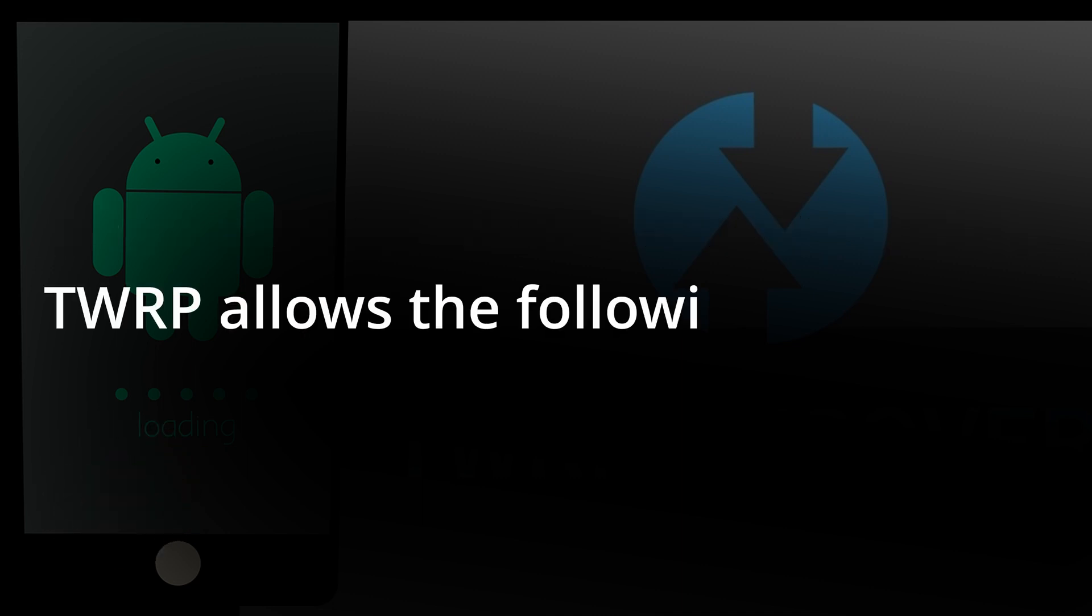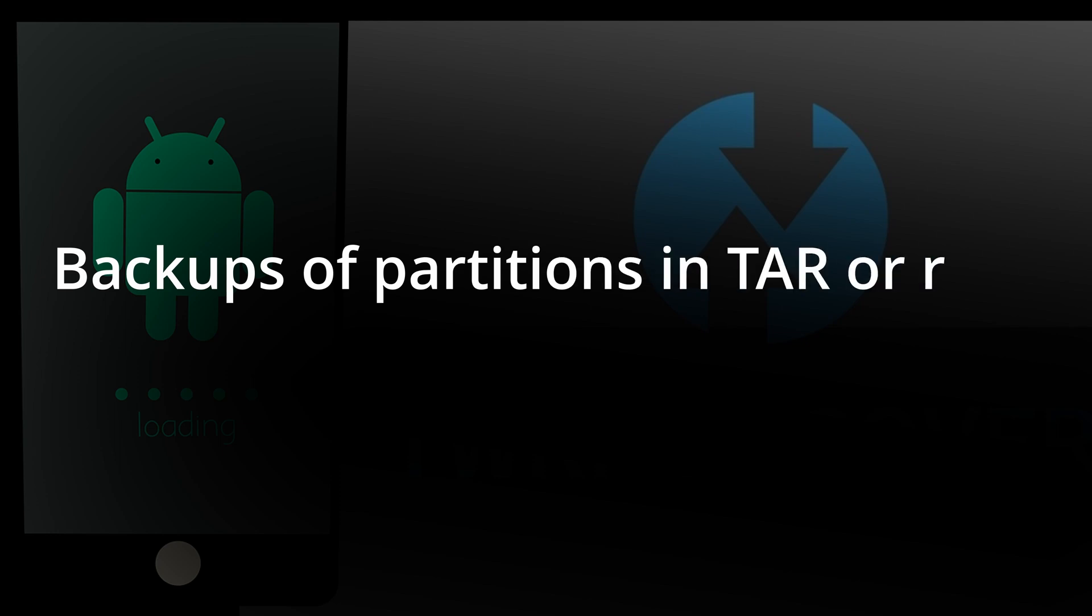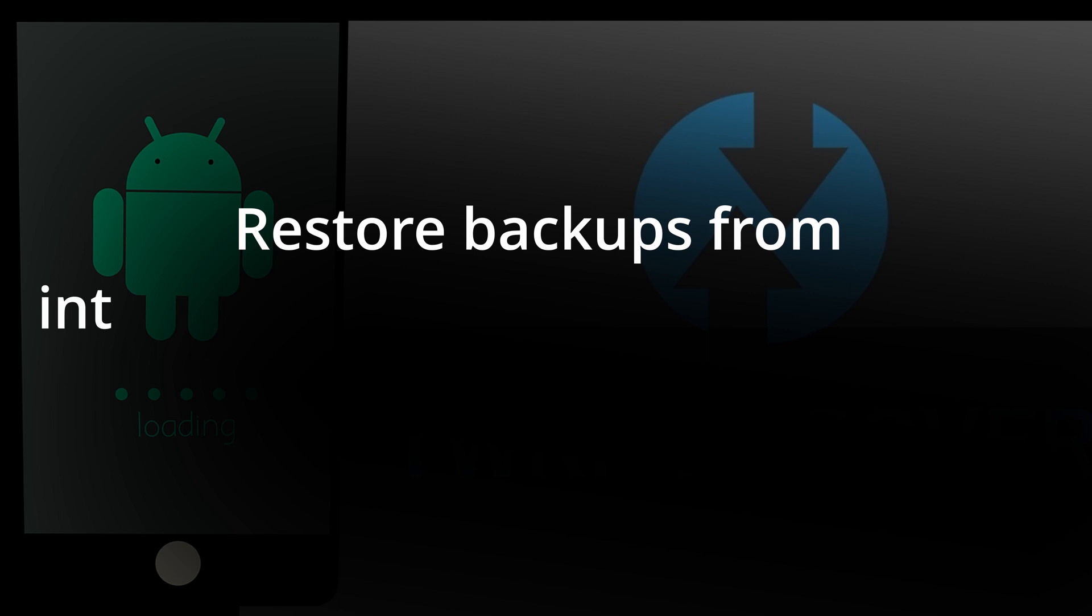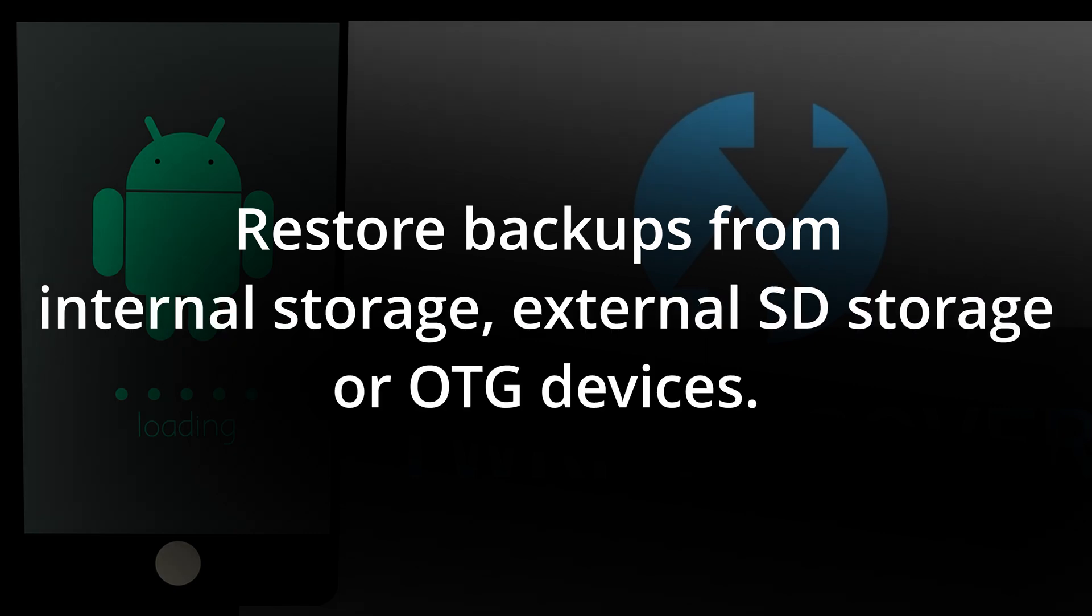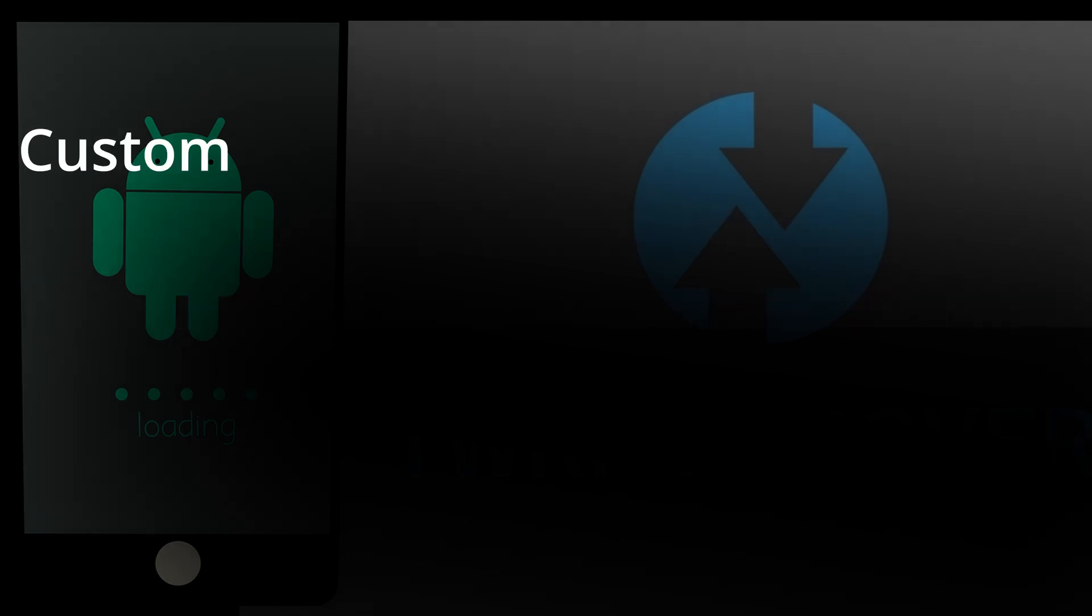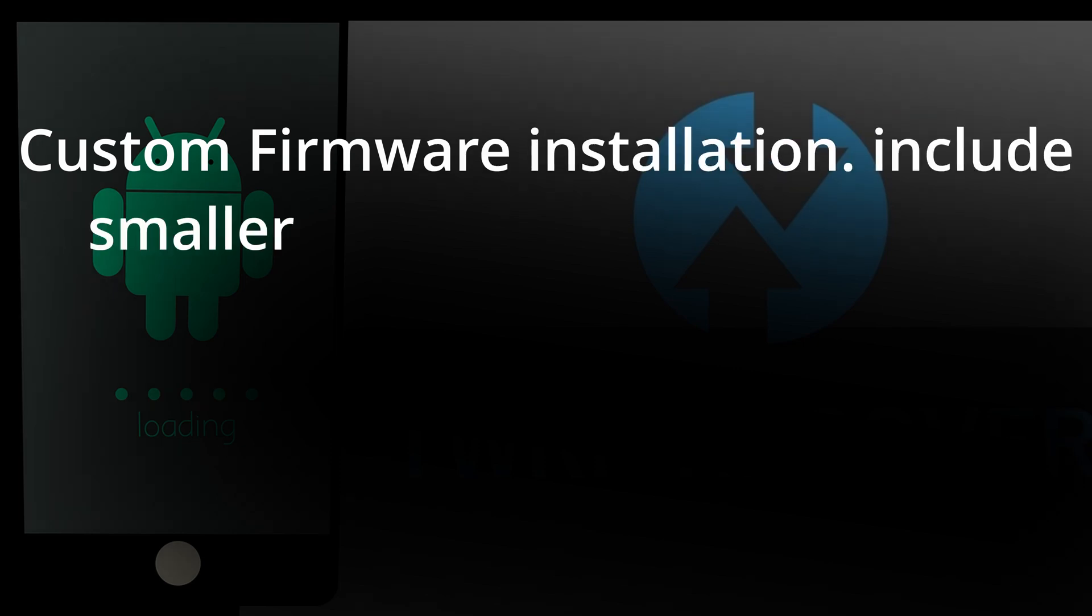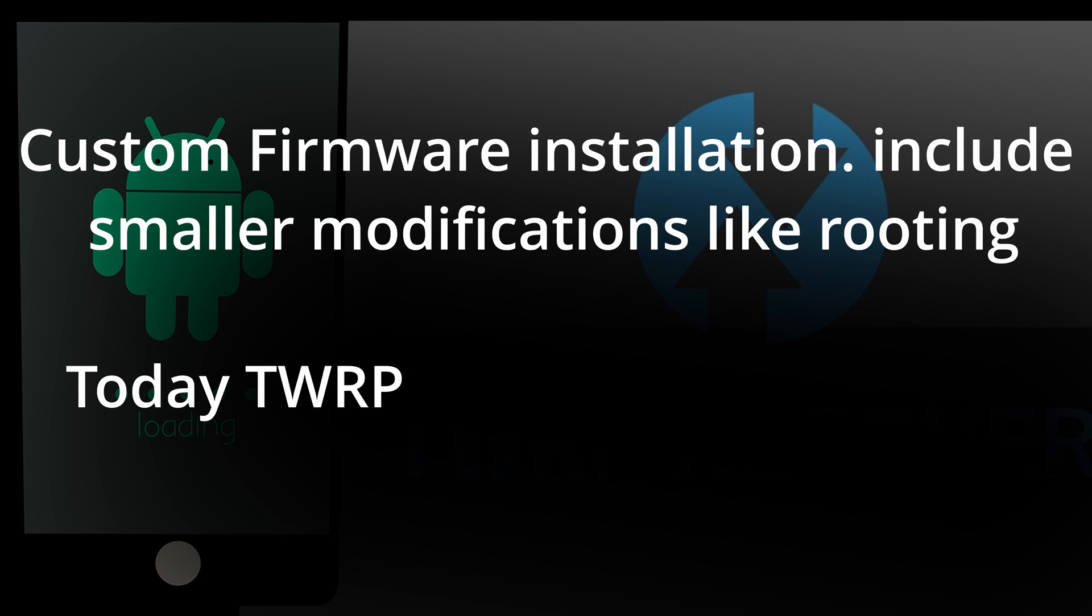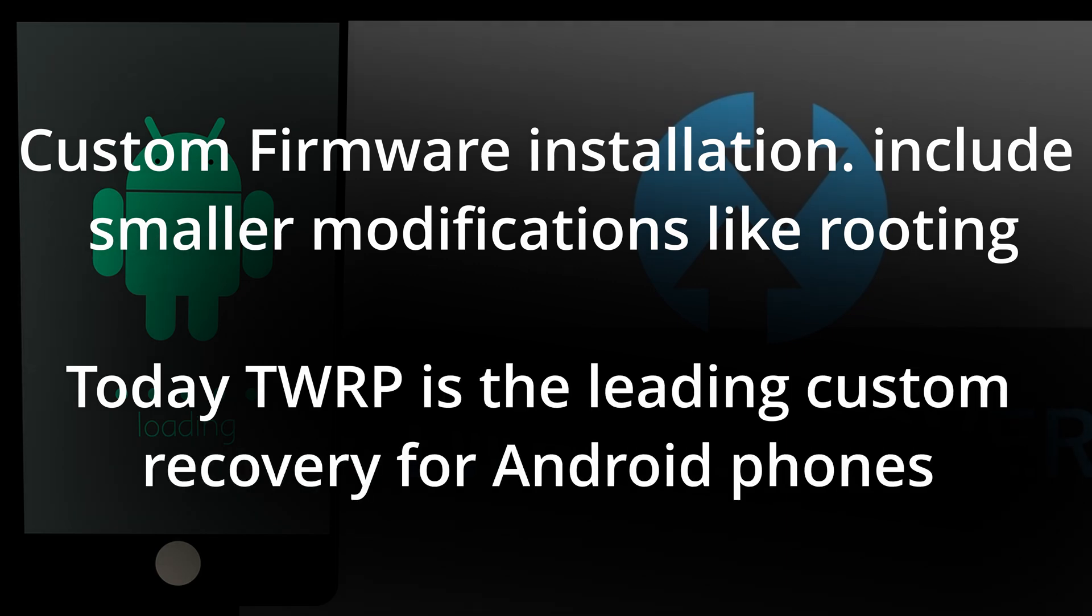TWRP allows the following features: backups of partitions in TAR or RAW image format, restore backups from internal storage, external SD storage or OTG devices, custom firmware installations, including smaller modifications like rooting. Today TWRP is the leading custom recovery for Android phones.